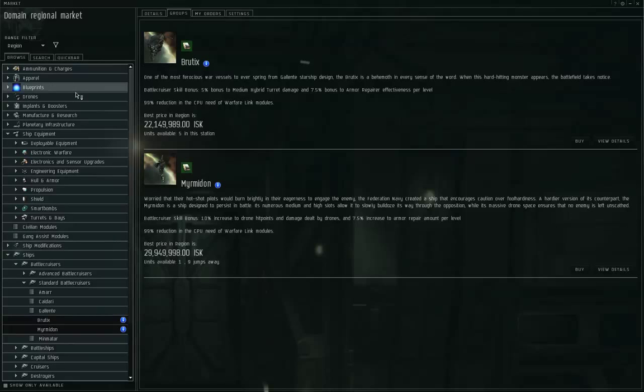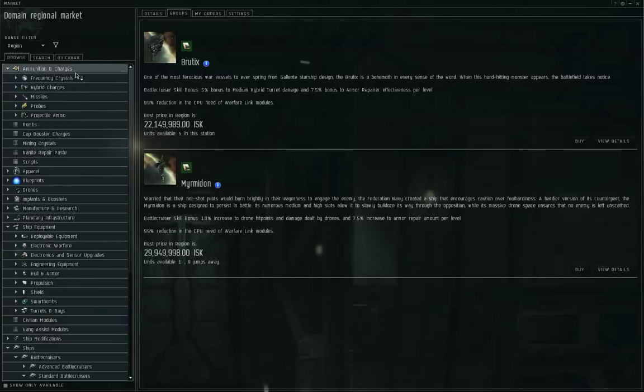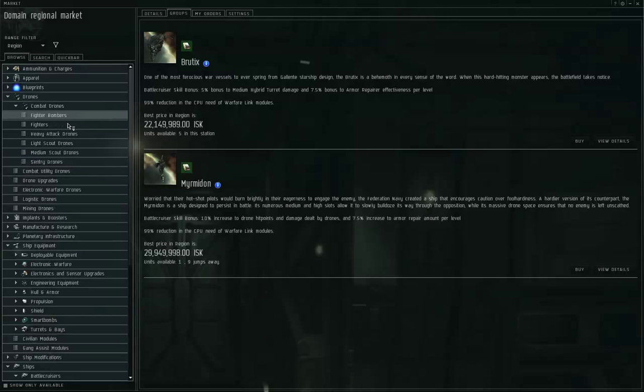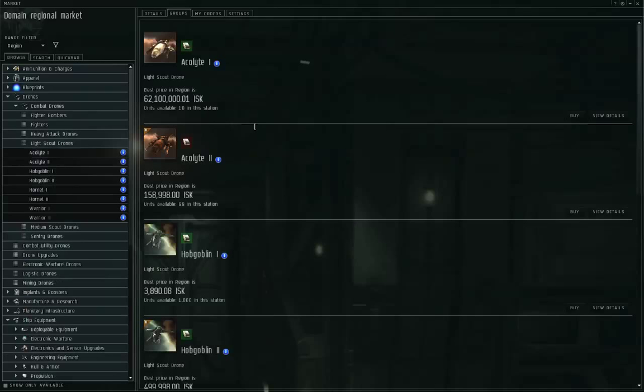So most ships, the drones are an afterthought. The drones are primarily an anti-frigate tool. I'm assuming the viewer knows what drones are. Drones are basically semi-autonomous flying turrets. You load them into a drone bay while you're in station, and when you go out into space, you'll have a window called a Drone Control Window, and you can select your drones, right-click on them, tell them to launch, and the drones will go flying in space.